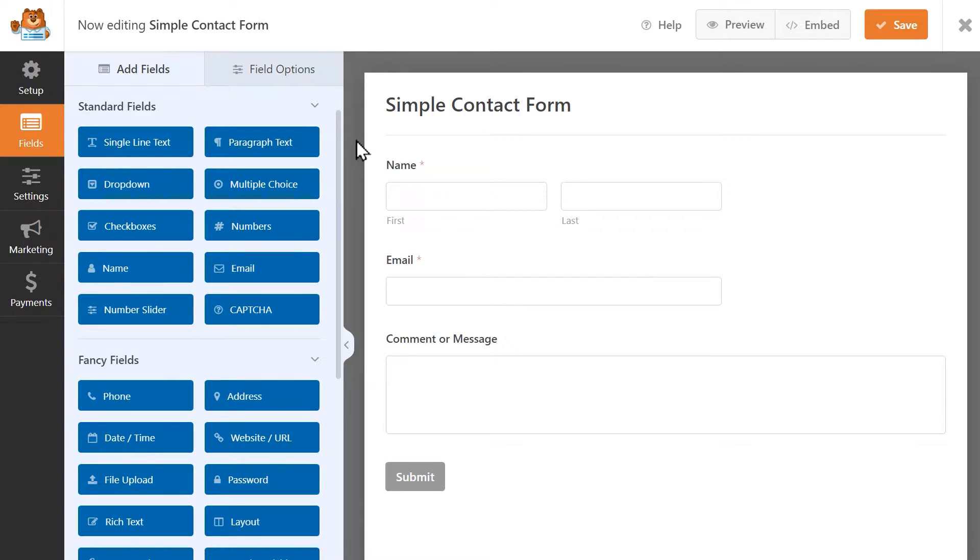Here I've got a form set up with some basic fields like a Name, Email, and Paragraph Text field.